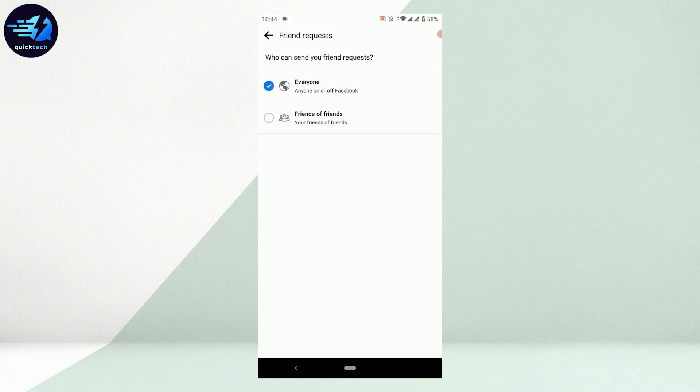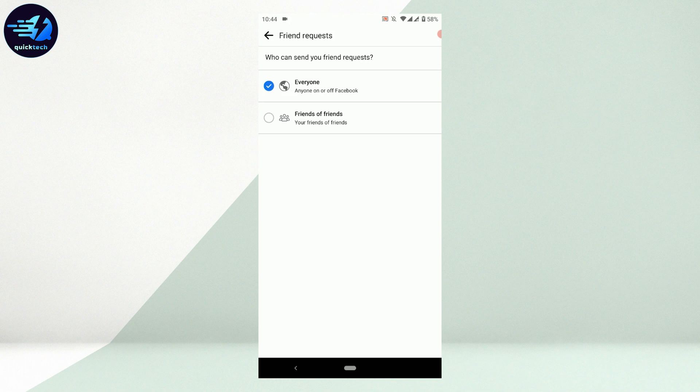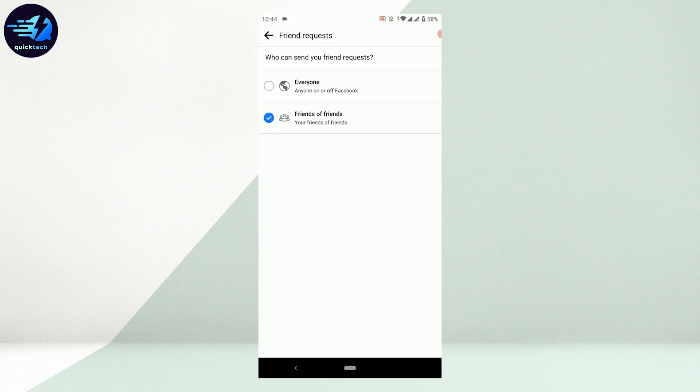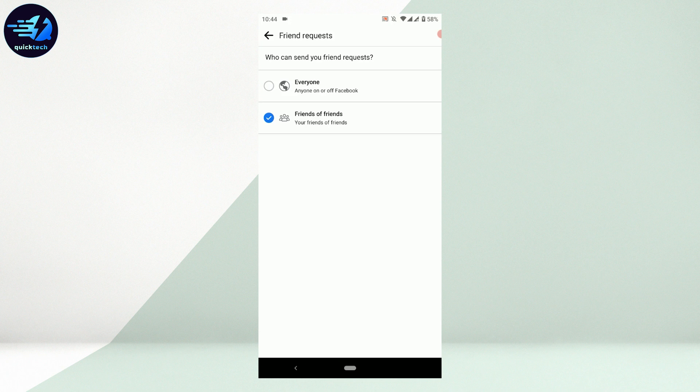To remove that add friend option on Facebook, tap on the second option: Friends of Friends. This will limit the add friend option from everyone to only friends that are known to you through your existing friends on Facebook.